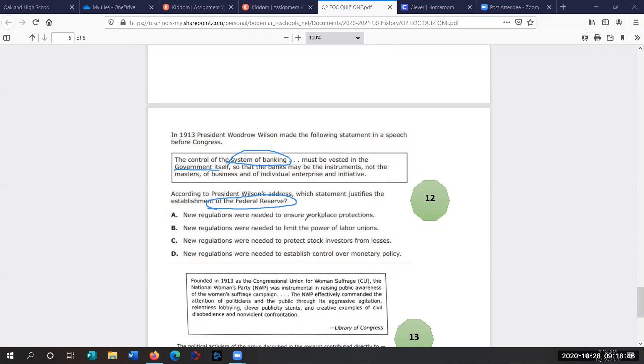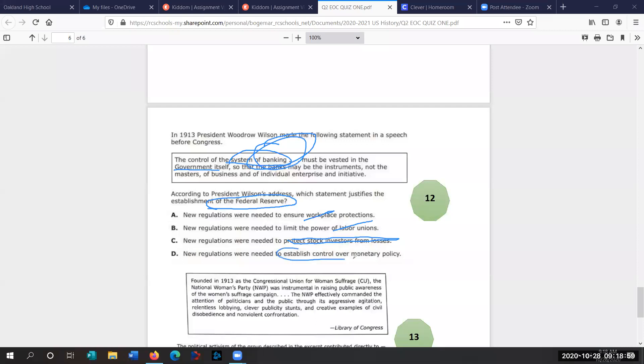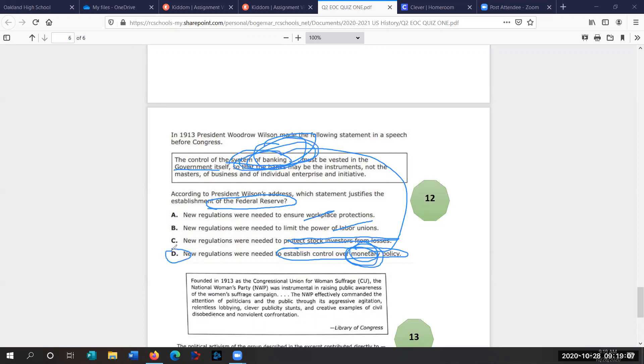So it's not talking about workplace protections. It's not talking about labor unions. It's talking about banking. New regulations protect stock investors. That's not going to happen yet. Establish control over monetary policy. Money. Money, money, money. And banking, monetary is money. So we're going to go with D.